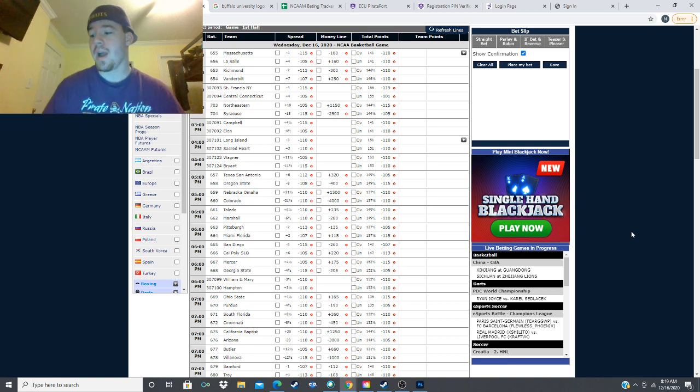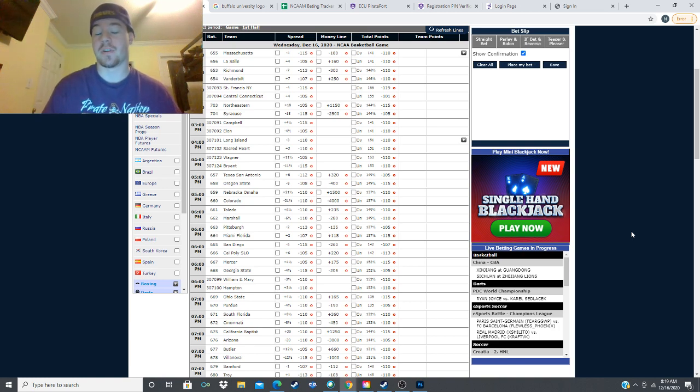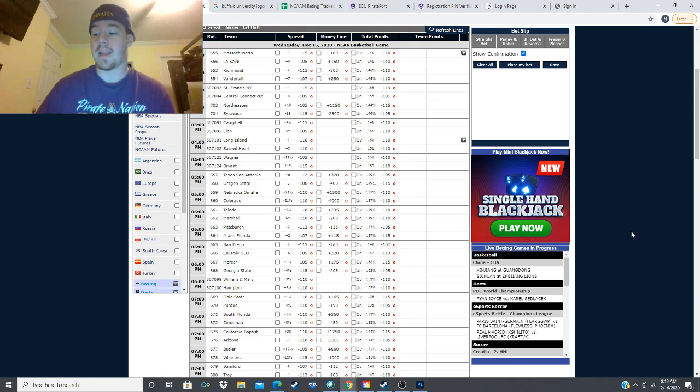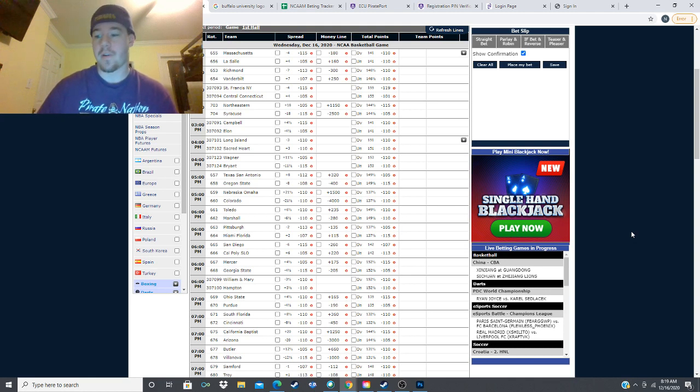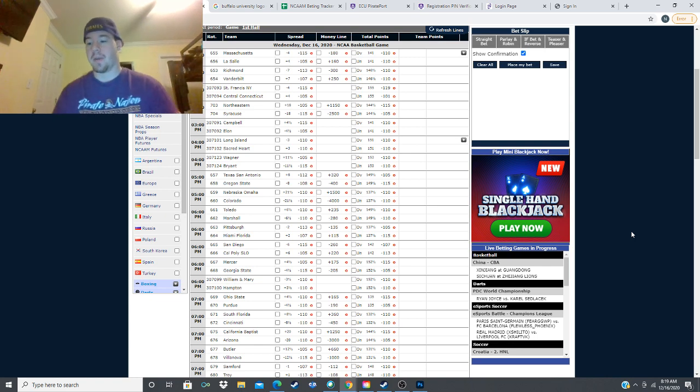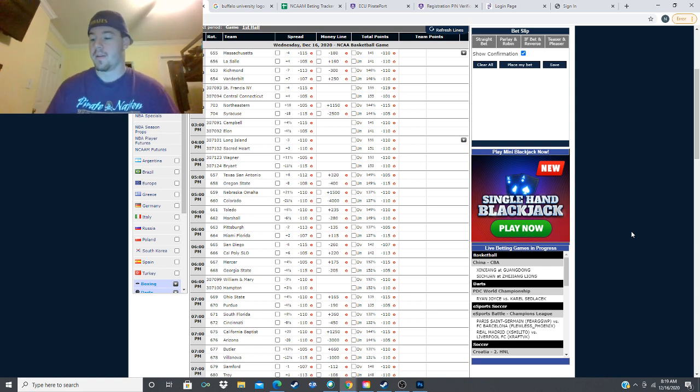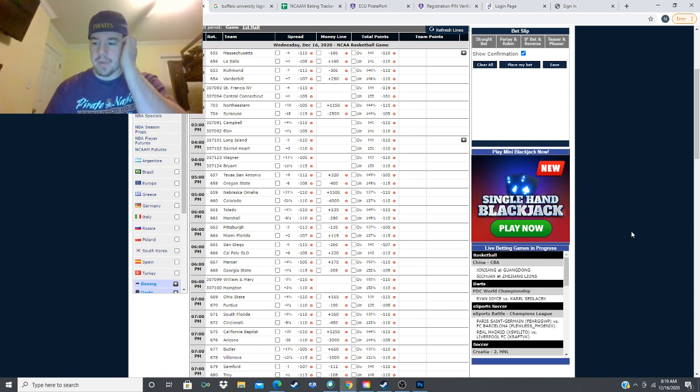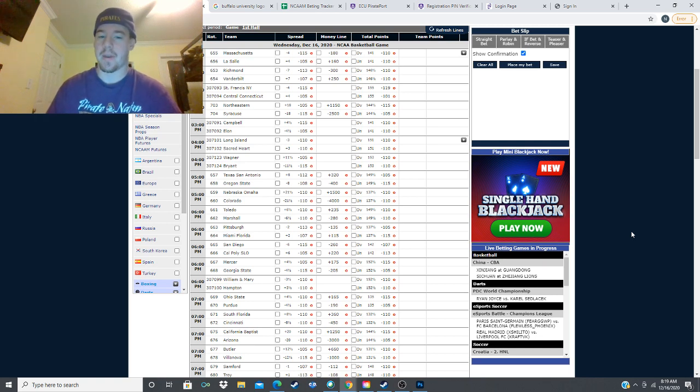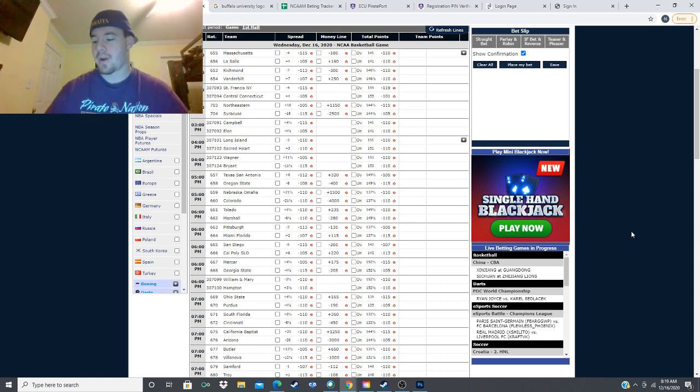We got wins from Kansas State, they won straight up as a seven and a half point dog. We got Illinois minus eight, they dominated that game. And Furman plus five and a half, they were winning that whole game then ended up losing at the end but covering the spread. And then Buffalo absolutely dominated.